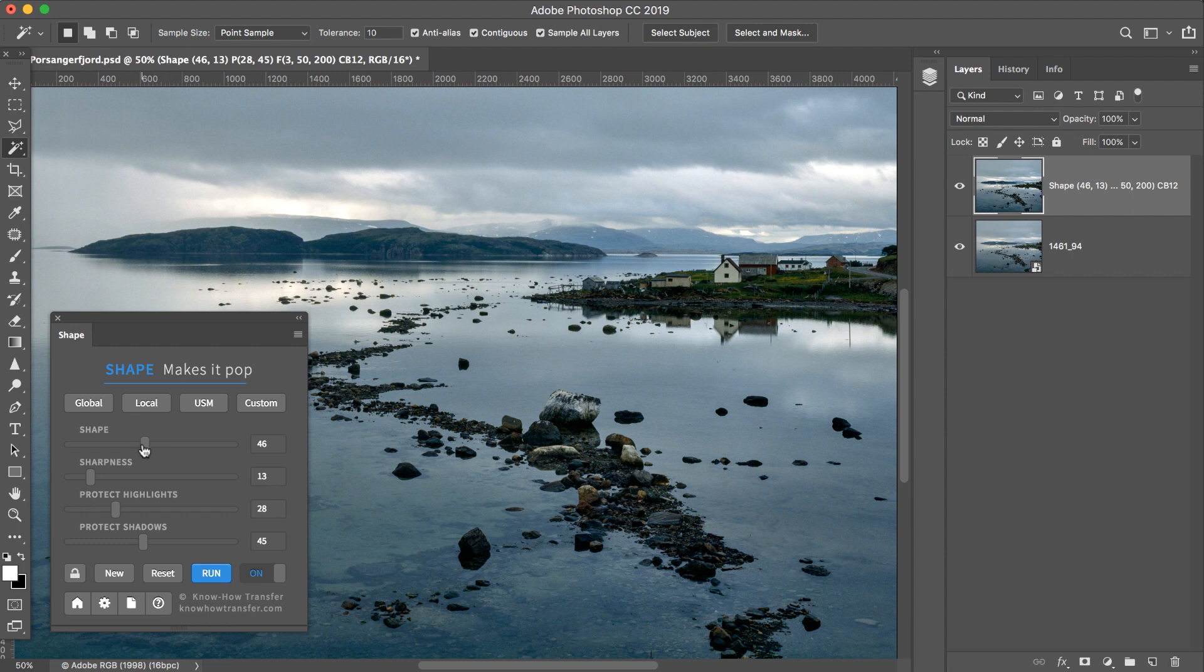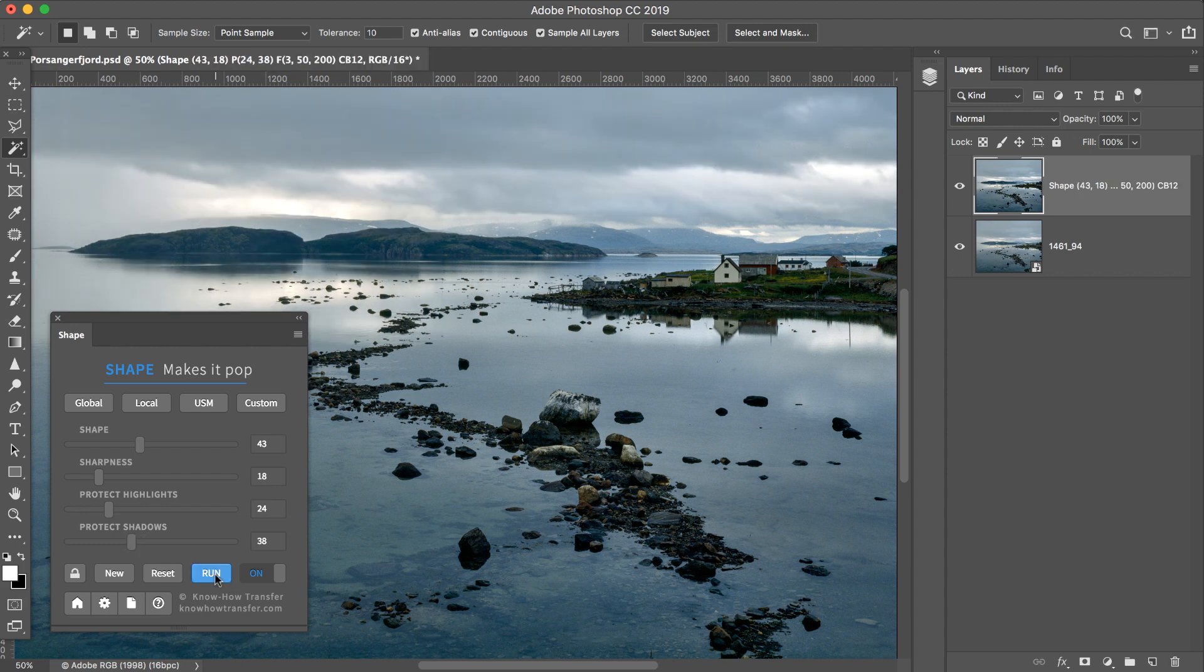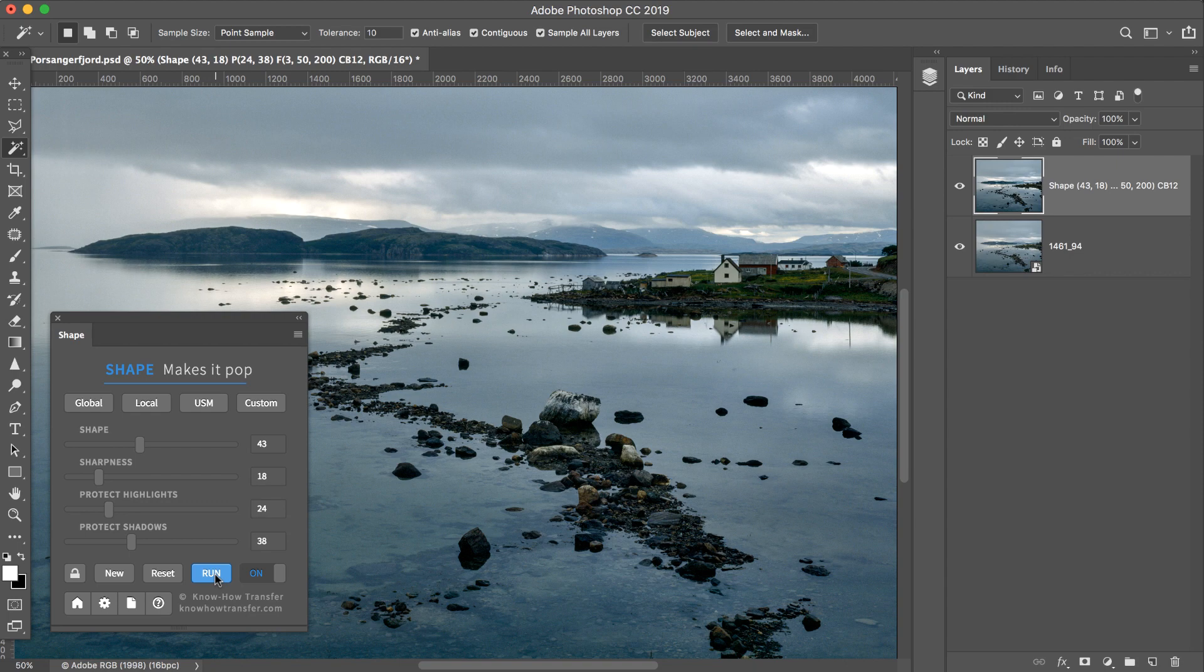Now you can tweak several sliders and apply Shape in a single run.